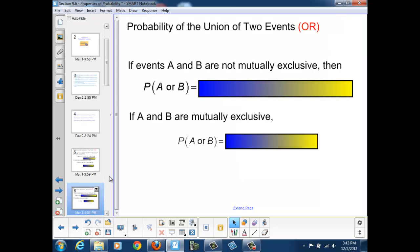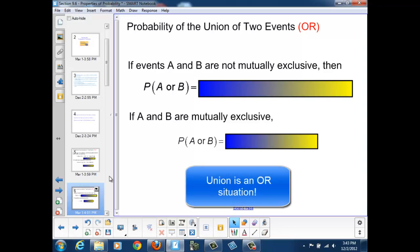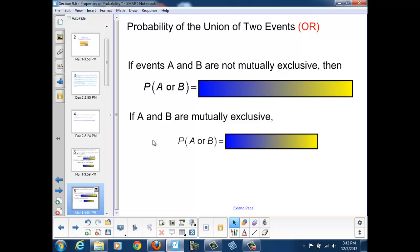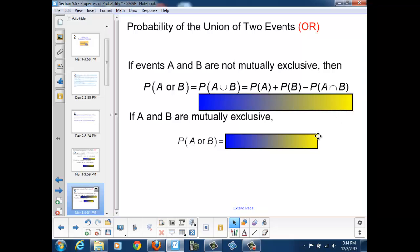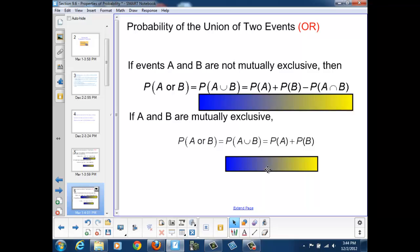The probability of the union of two events is an OR situation. If events A and B are not mutually exclusive, then P(A ∪ B) equals the probability of A plus the probability of B minus the probability that A and B both occur. This is similar to the numerical formula used to calculate the number of ways two events could occur in an OR situation. If A and B are mutually exclusive, there is no overlap, and the formula simplifies to P(A) + P(B).